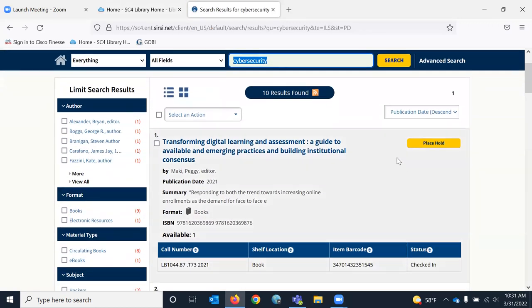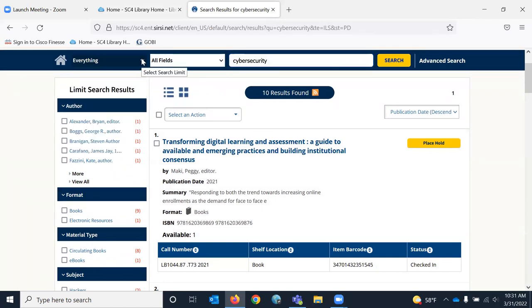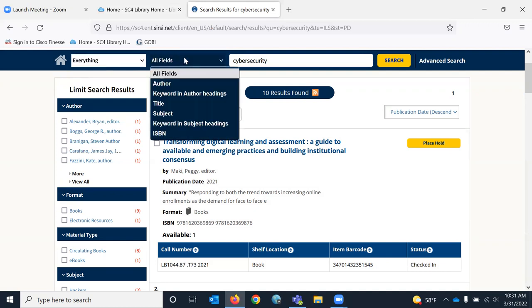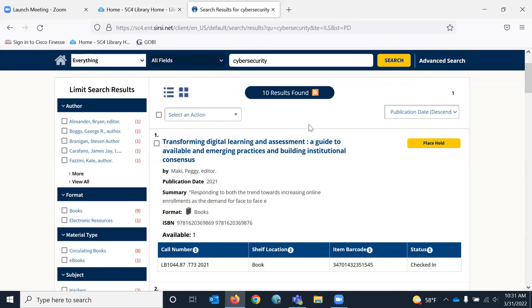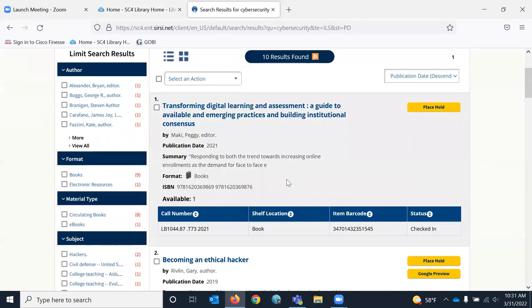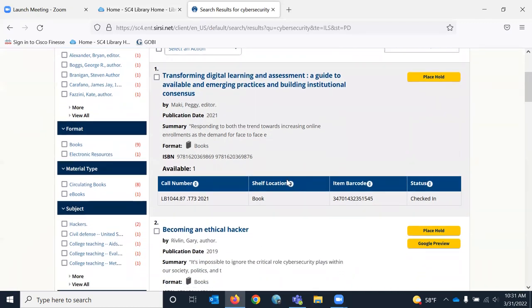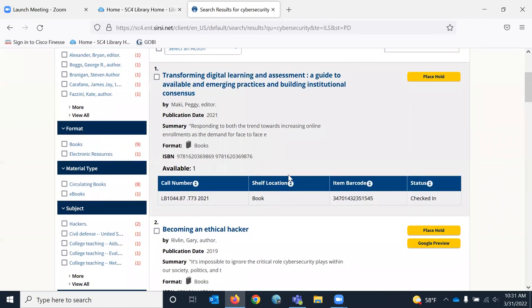I searched everything. I could have searched for specific materials, and I searched all fields. So that was the broadest search that we were doing.